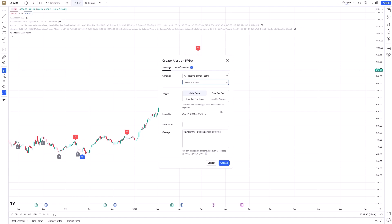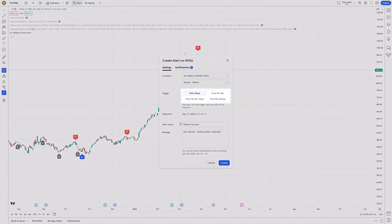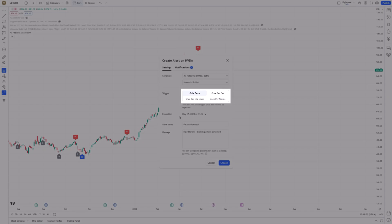After selecting your desired pattern, you will proceed to configure the alert's parameters further. This includes specifying whether the alert should trigger once the pattern forms or after the candle closes, confirming the pattern. You can also set how often you want to receive the alert: only once, once per bar, once per bar close, or once per minute.